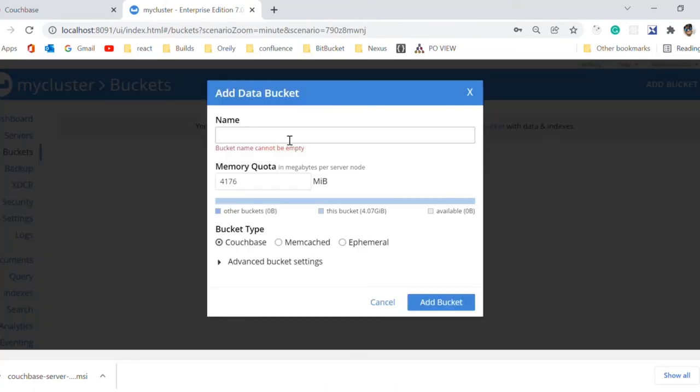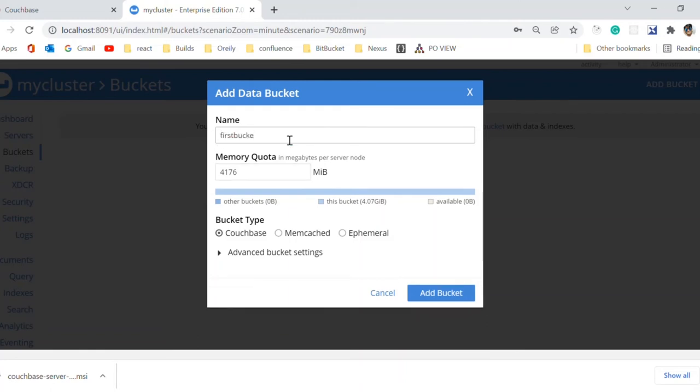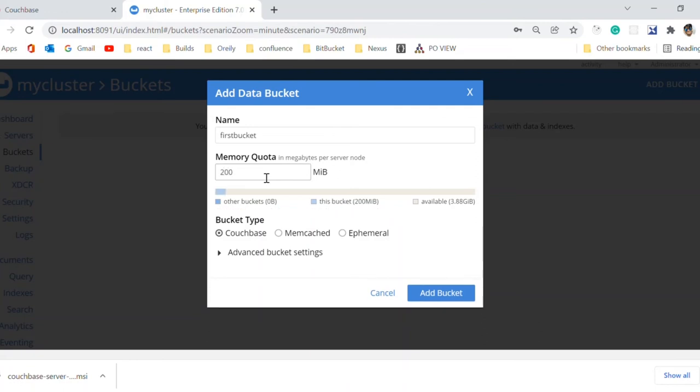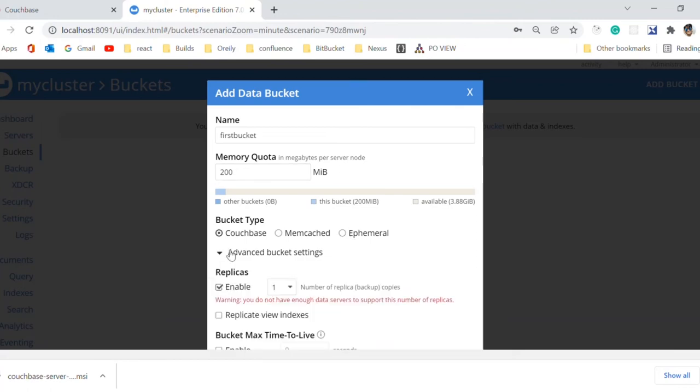We can give any name, like first bucket. And we need to add some memory to that bucket, let it be 200. In our project, we will be creating Couchbase and ephemeral bucket.